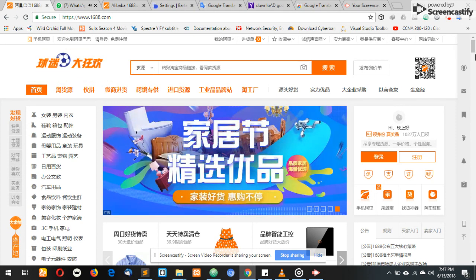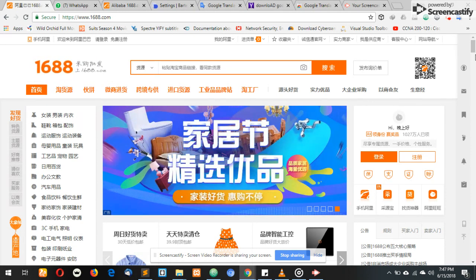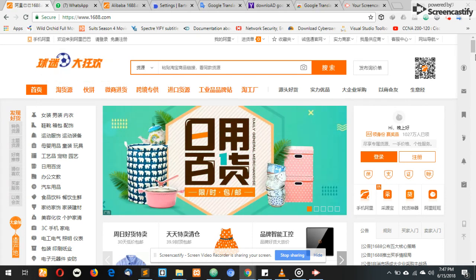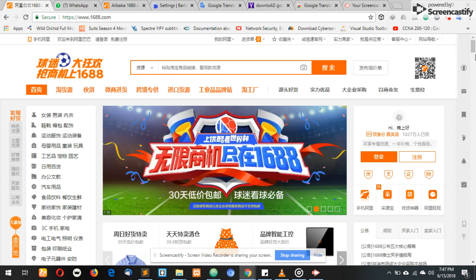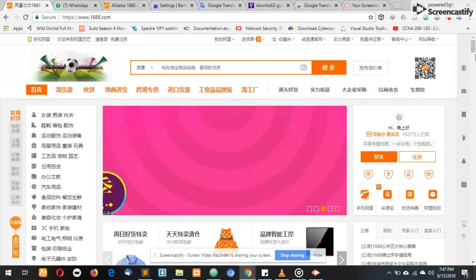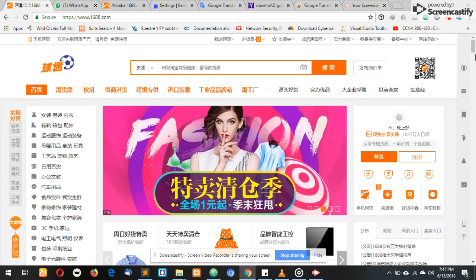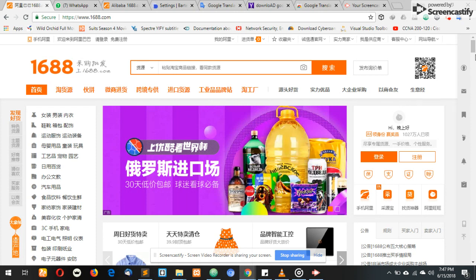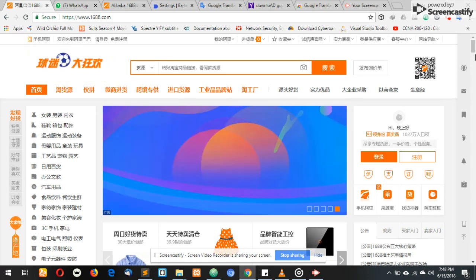1688.com is a Chinese website and it's totally written in Chinese language — you can't find any English word there. The problem is: how can I shop on this platform without understanding what I'm doing? You really need to see what you're doing, understand the words, and know what you're doing.